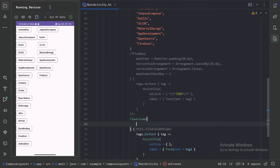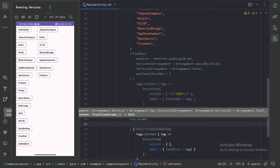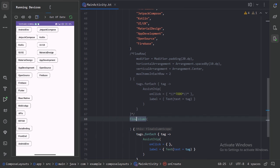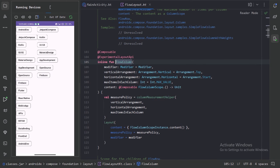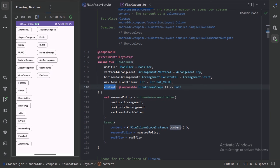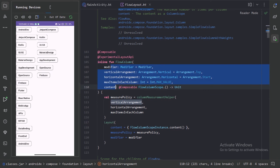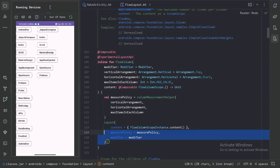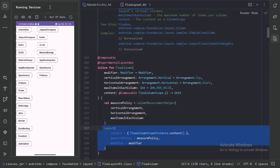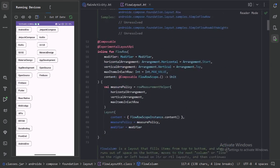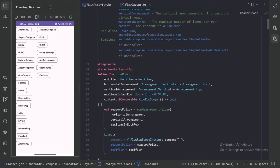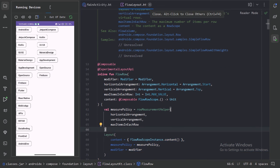So here we have exactly same parameters in this flow column also. So here let's press control B. We can see the documentation. We can see all these parameters are exactly same to that flow row. And also this is implementing this layout under the hood, and that flow row is also implementing that same layout.